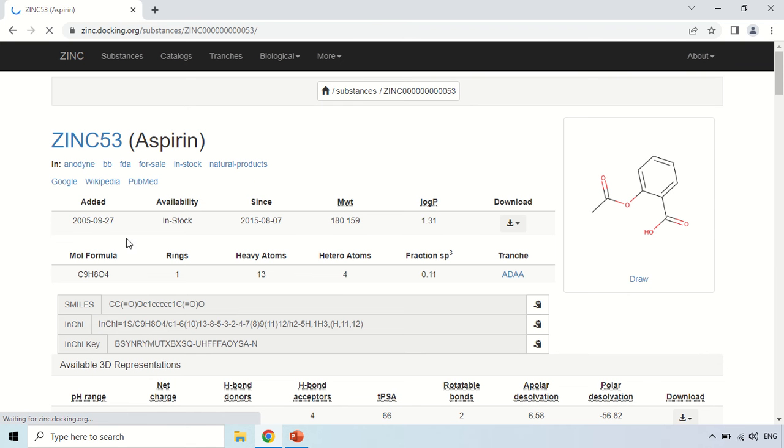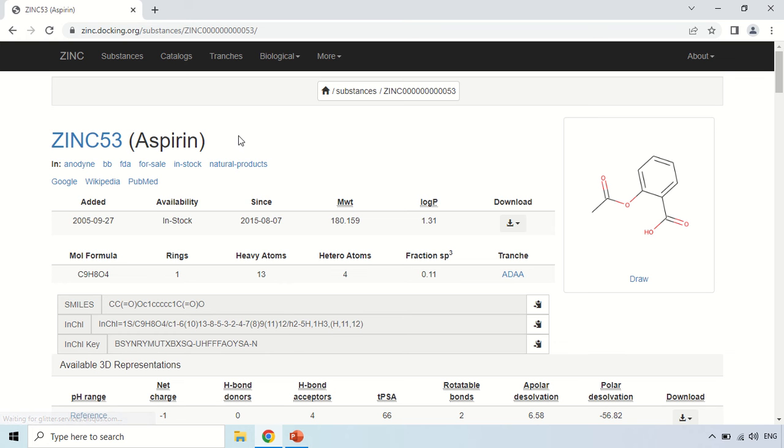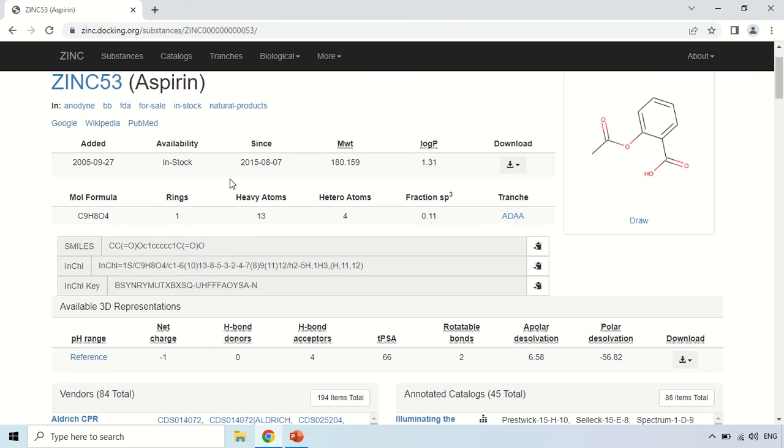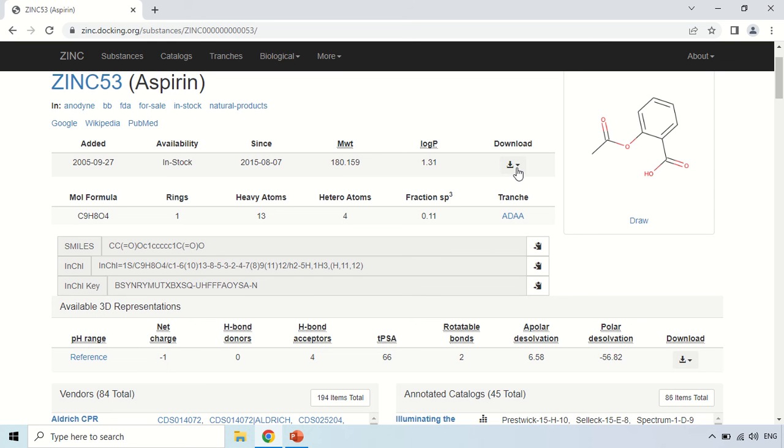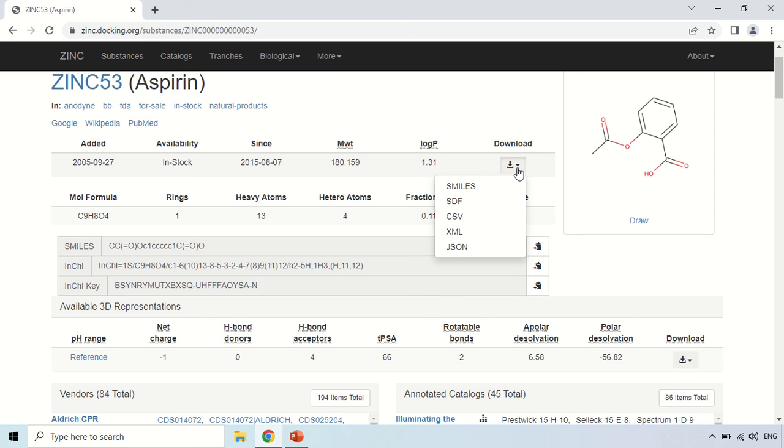So what we search, so we searched for this Aspirin molecule and these are the details of this Aspirin. Aspirin means it is added, it was added in 2005, it is available for purchase means it is in stock, and it is the molecular weight that is 180.159. And here from this arrow button you can download all this data and you can use this data for your research purpose. So just click here and you will see certain you can say formats like SMILES, SDF, CSF, so you can choose either of them and the file will be downloaded to your system.